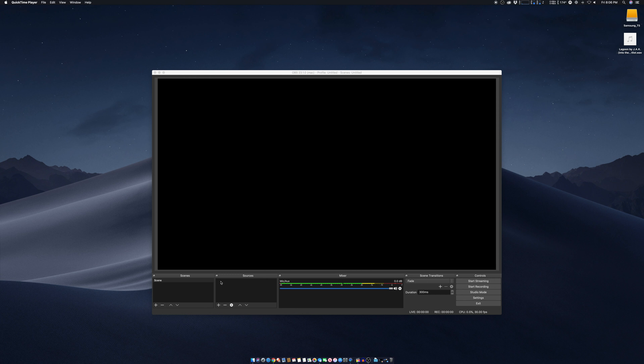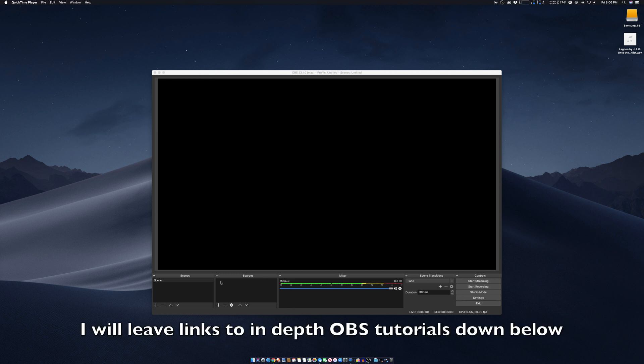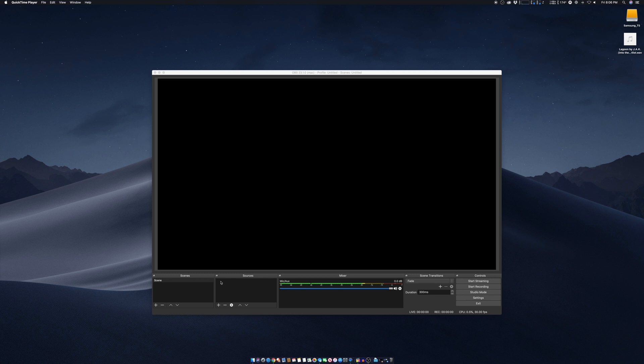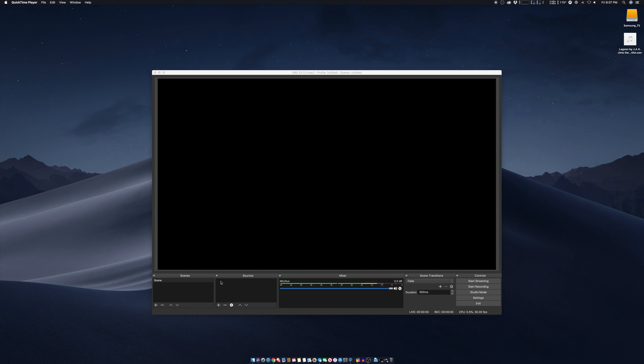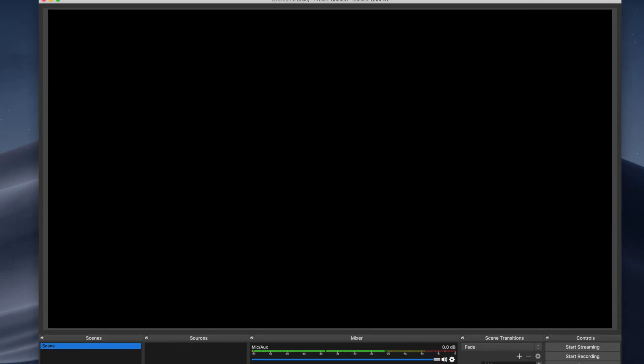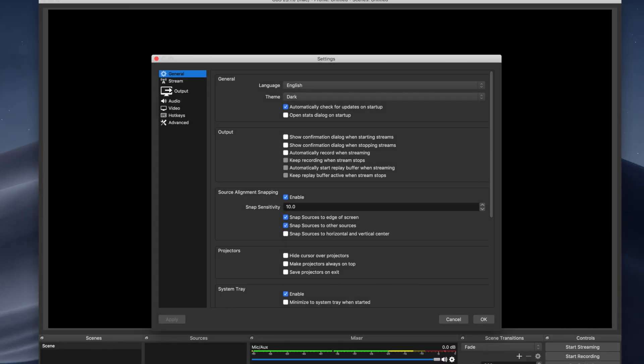So once you have your computer all set up and you have your OBS software installed, there is a little bit of configuration you do have to do. Now, there are a ton of options out there and a lot to learn, and there are plenty of video tutorials out there on those things. But really quickly, I just want to show you once you have all your scenes and your sources all set up, how simple and easy it is to get started streaming on different platforms.